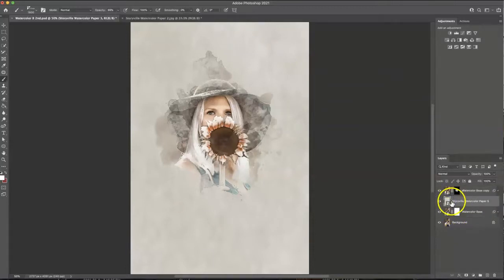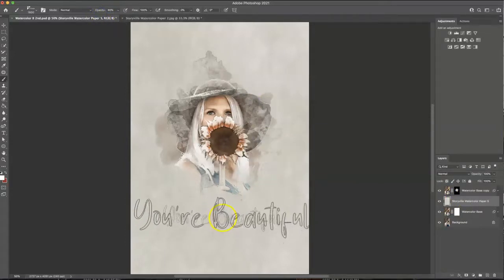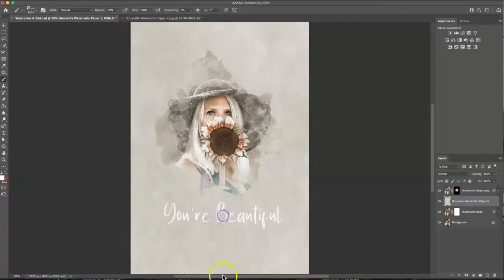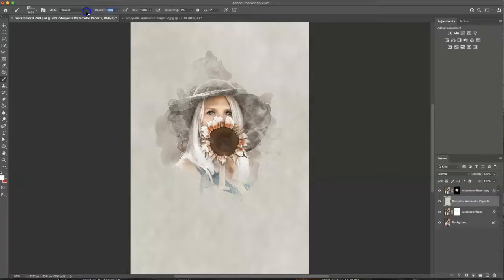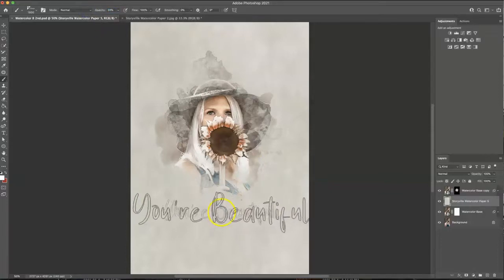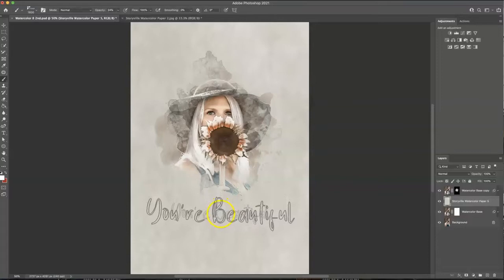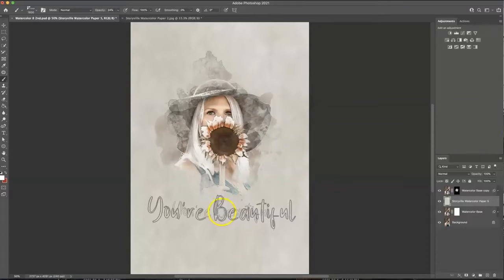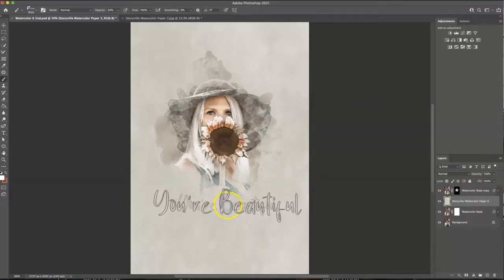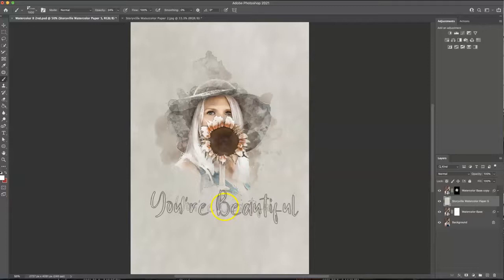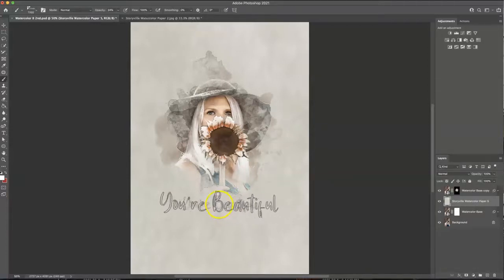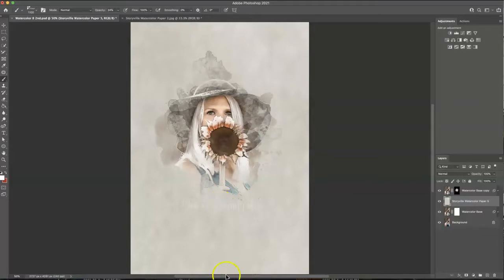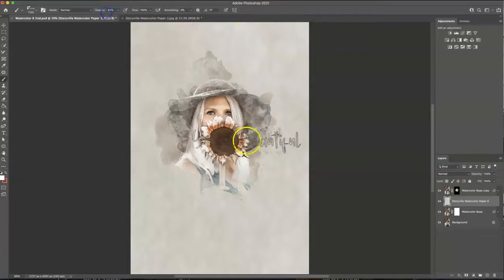Again you can adjust the opacity however you like I'm going to probably crank it down. You're beautiful, see I just love that. I'm going to do it probably about 20 ish percent, 24, and size this down. You can increase and decrease the size of your brushes with the bracket keys so the left bracket key decreases and then the right one increases. There we go maybe I should turn that up just a little bit more so you can see it.